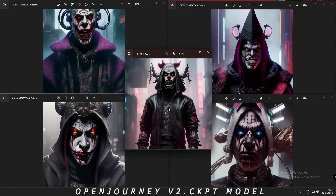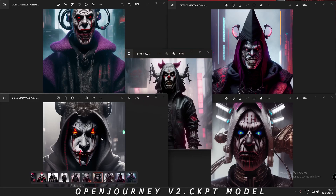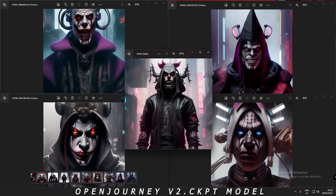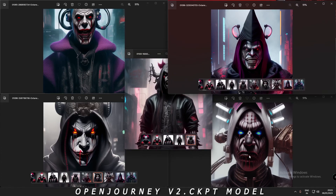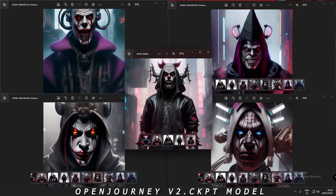Here are the images generated by Open Journey V2. This model is similar to Mid Journey V4 CKPT, but one thing I noticed is that this model tends toward a dark theme, whereas the earlier two models were more colorful. I just loved the bottom-left image. I didn't like some of the others because of deformations — you can see lips and teeth issues. So I'll go with the bottom-left image.